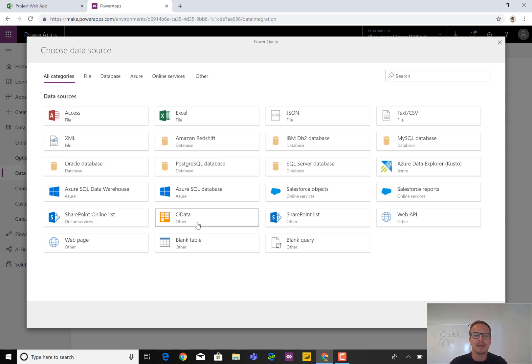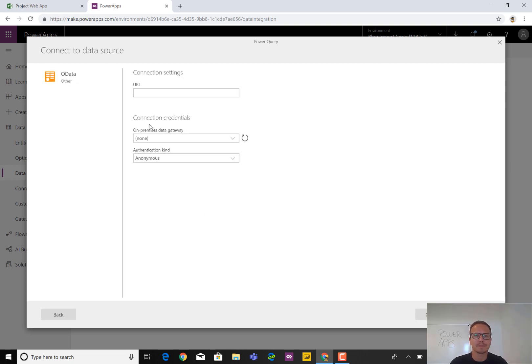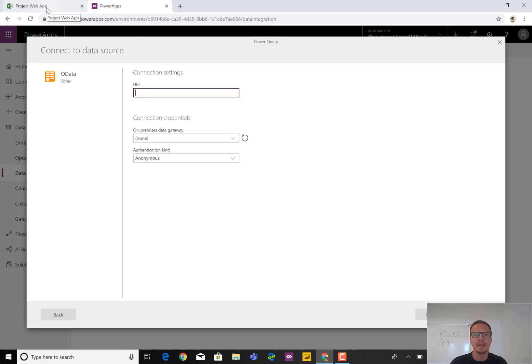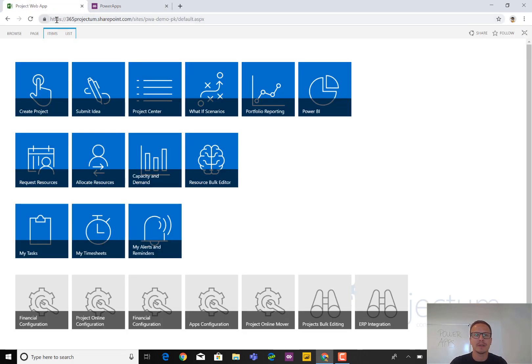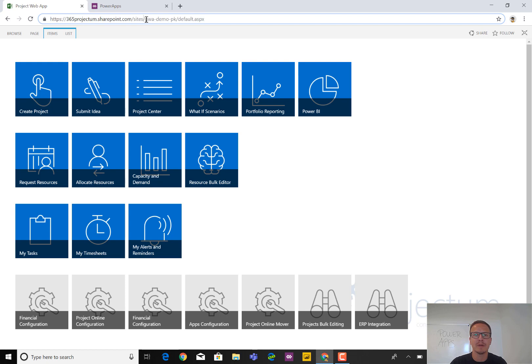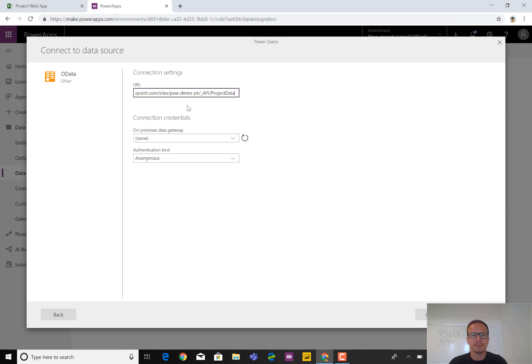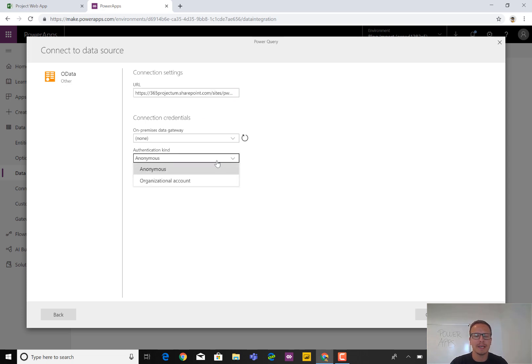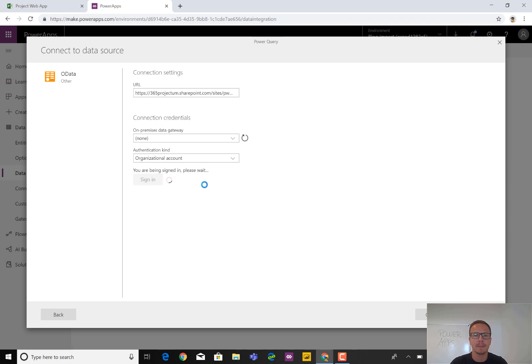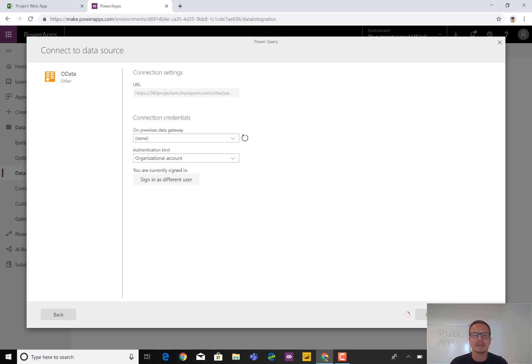So to show you that, let's click on OData and add the URL, which is for those who are new to this, the project online path up here for your PWA or whatever you have named it. And then it follows and looks something like this with an underscore API and then project data. So if you add this right here, you can then click on authentication and select organizational account, sign in. And then we wait a little while. And now we are signed in. Then we can select next.